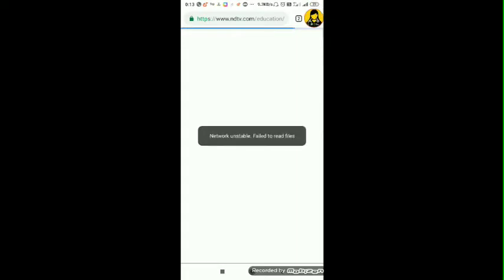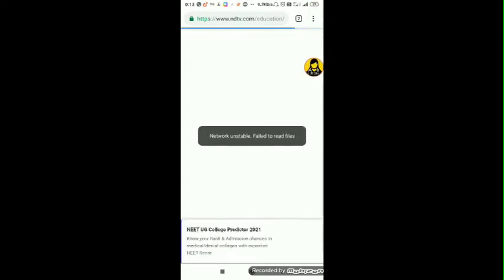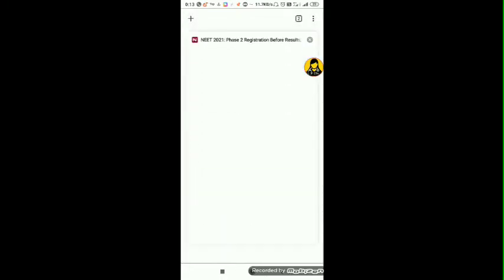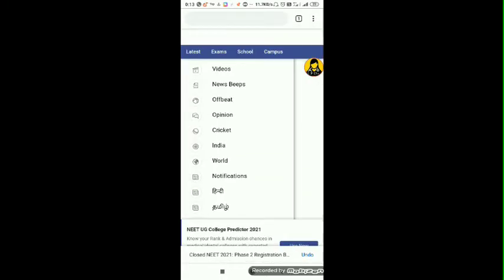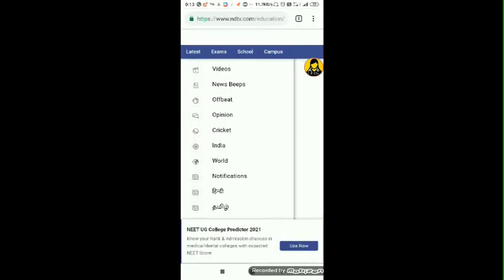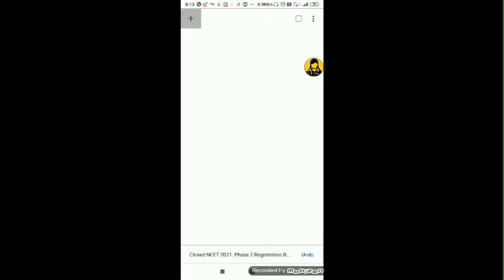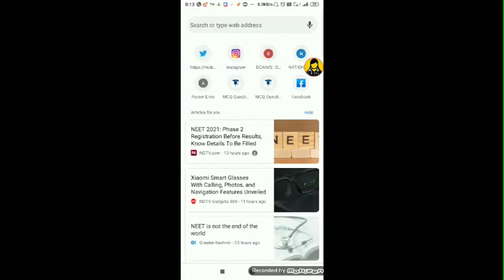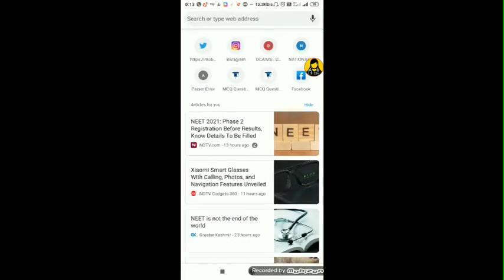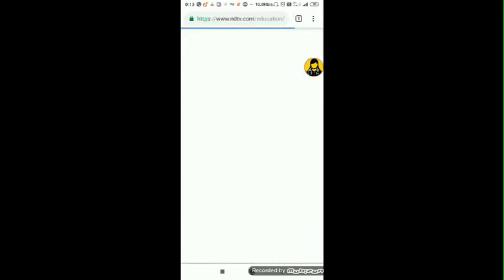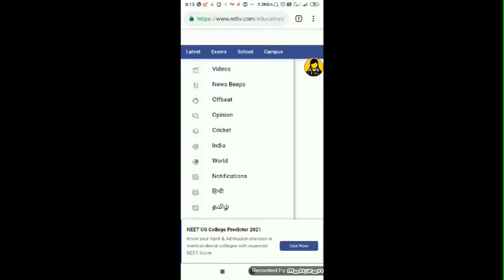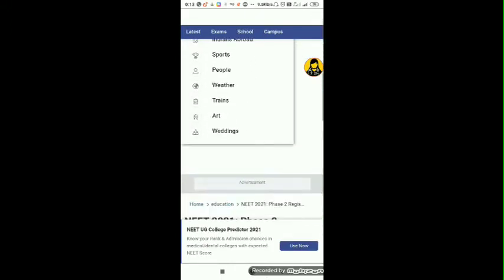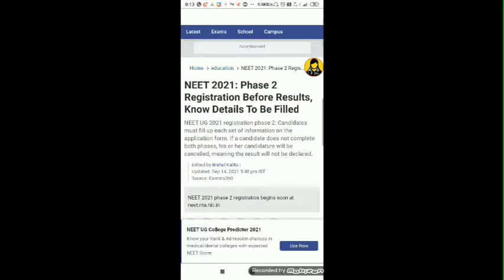This is NDTV's portal where it discusses the NEET exam, the process, and all the details. As I click over here, the website gets loaded up. I'm loading it right now just to show you that this is the real website portal and I have not edited or done something bad with this site.